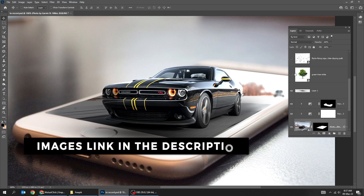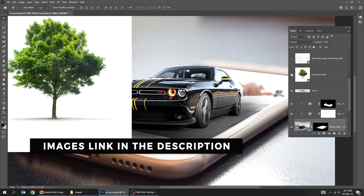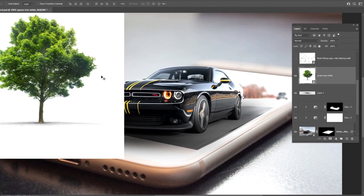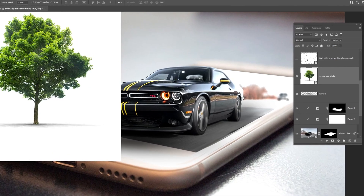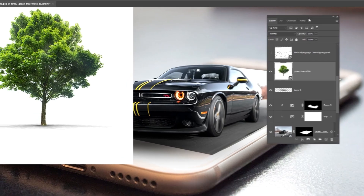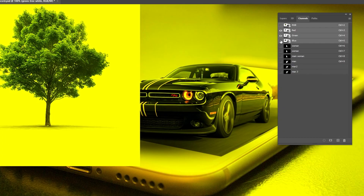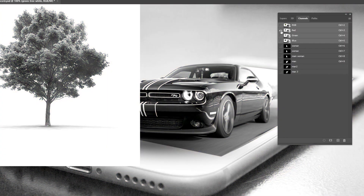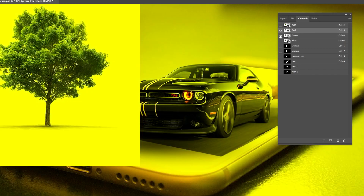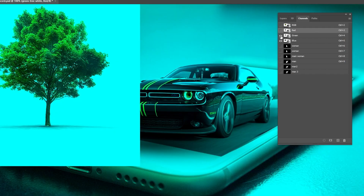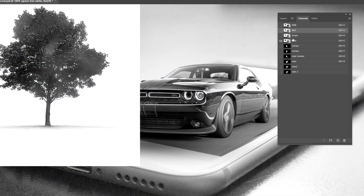Drag the tree layer to Photoshop. Let's remove the white background. Go to Channels and see which channel has the darkest black and white. The blue channel is the best one.